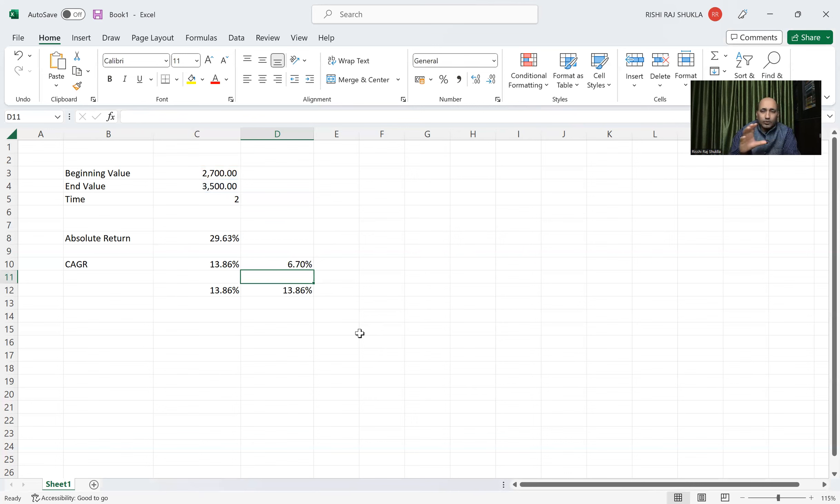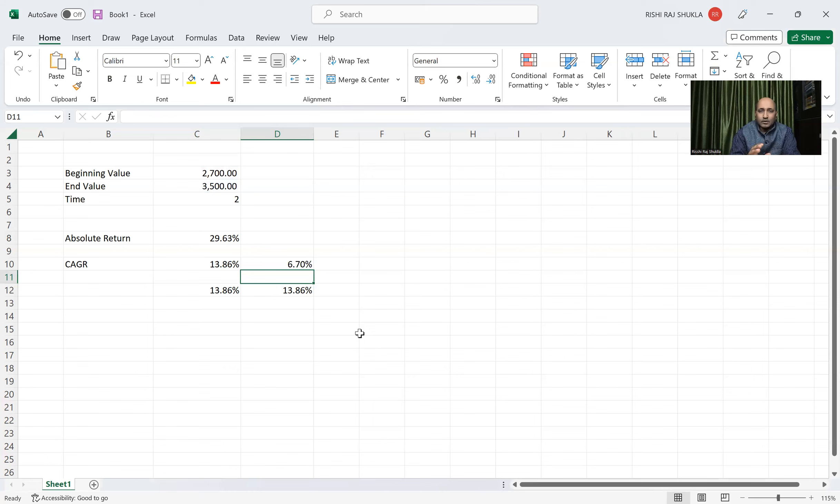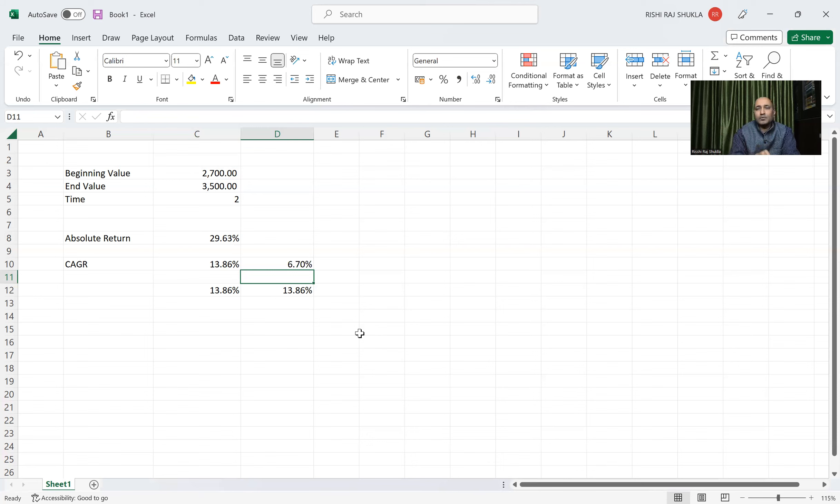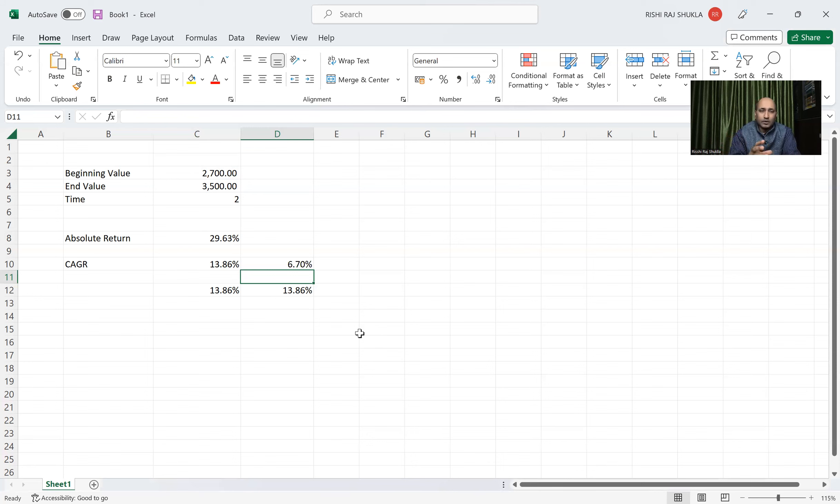So it is true for all value depending on our input value. Beginning data we must have, then how much after sale we are getting, and how much is the time. If we have this three data, we can easily calculate CAGR value with both this formula. There are other method also, but this is two simple formula and both of which I have explained to you.